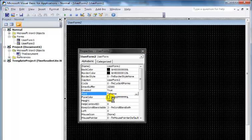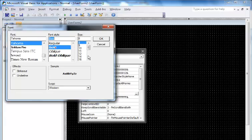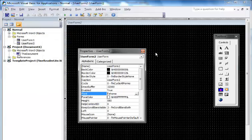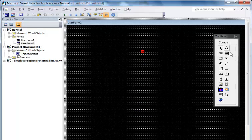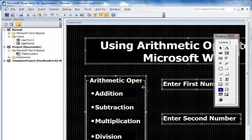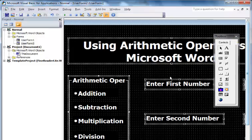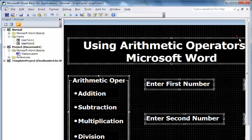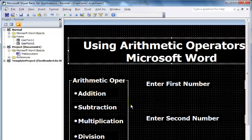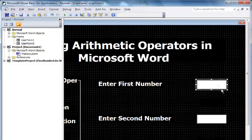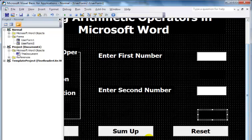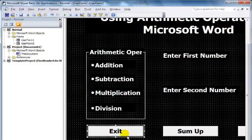I'll change the font size to 20. Next, I'll select labels and paste them in. I have my heading, a frame, labels, text boxes, and buttons. Let's start with the coding.